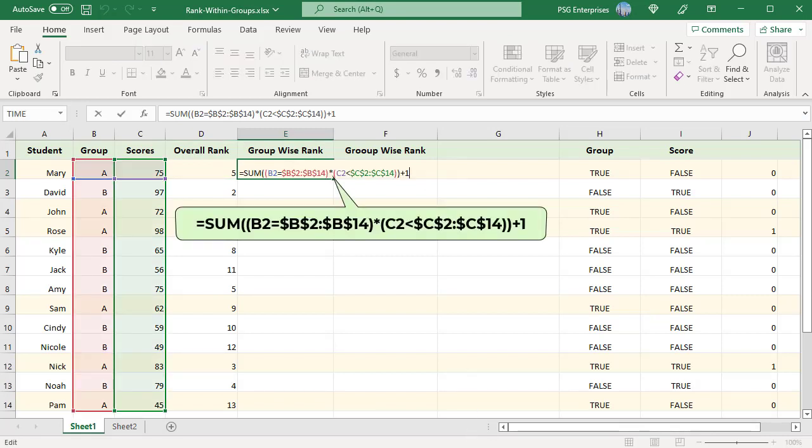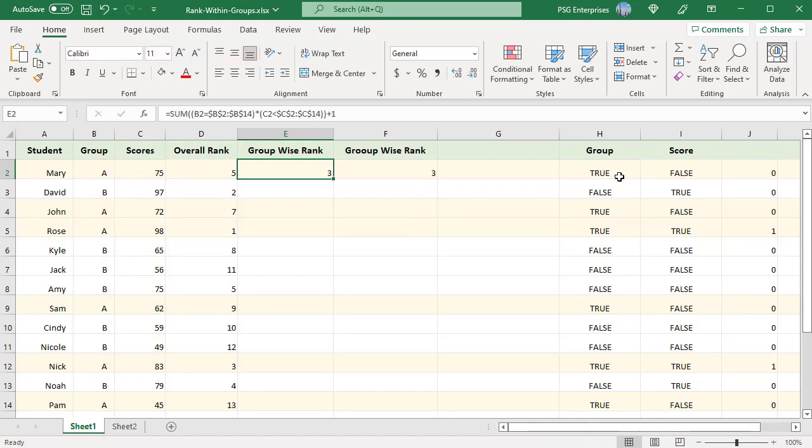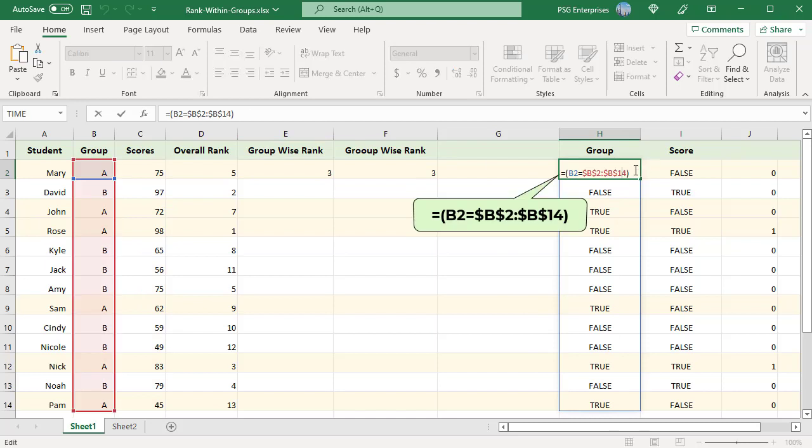Use this formula to rank groupwise. First, check the group. This part returns an array of true-false based on the group.